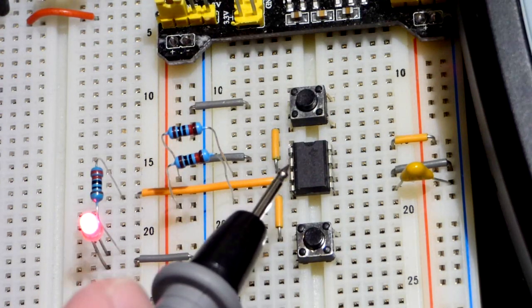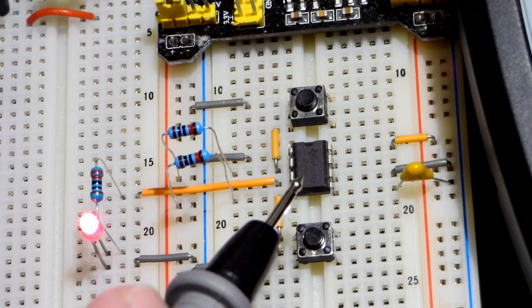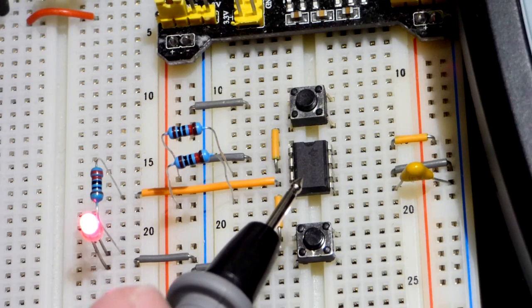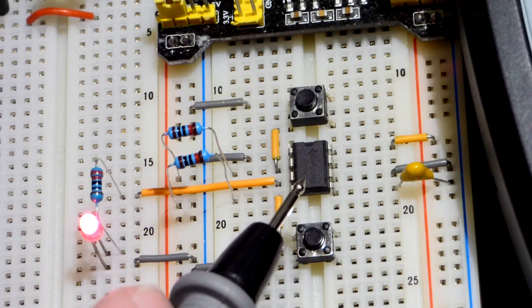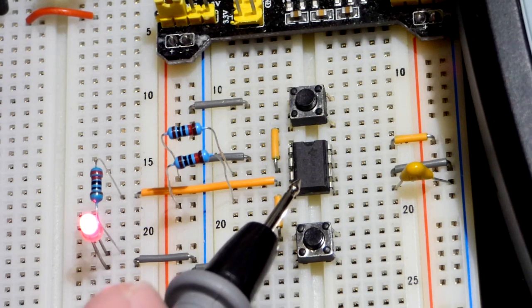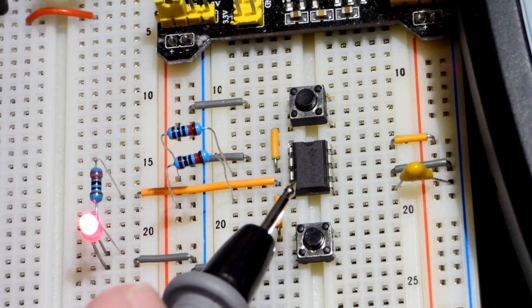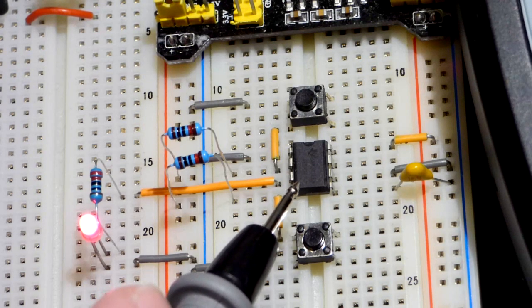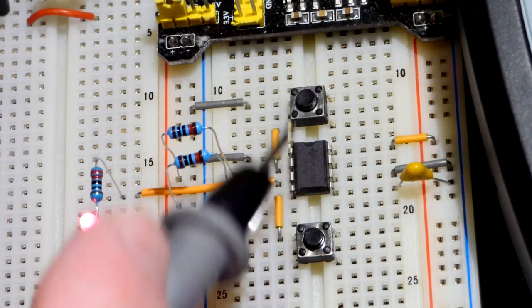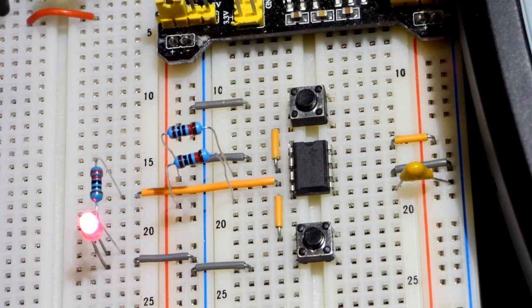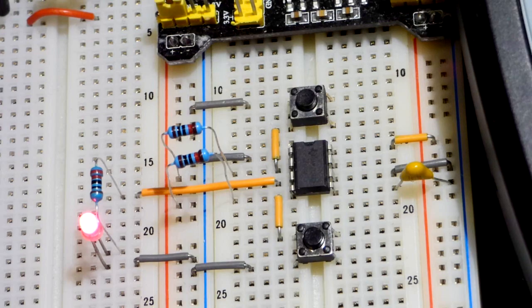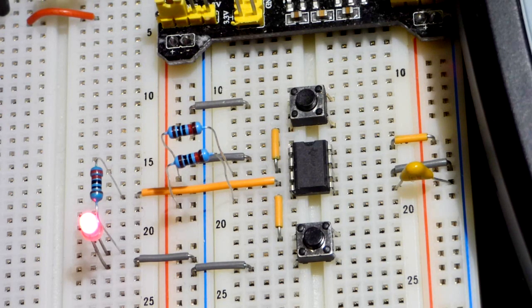So the integrated circuit is stable in two conditions, on or off, until an outside force forces it to change. That's why it's called bi-stable.